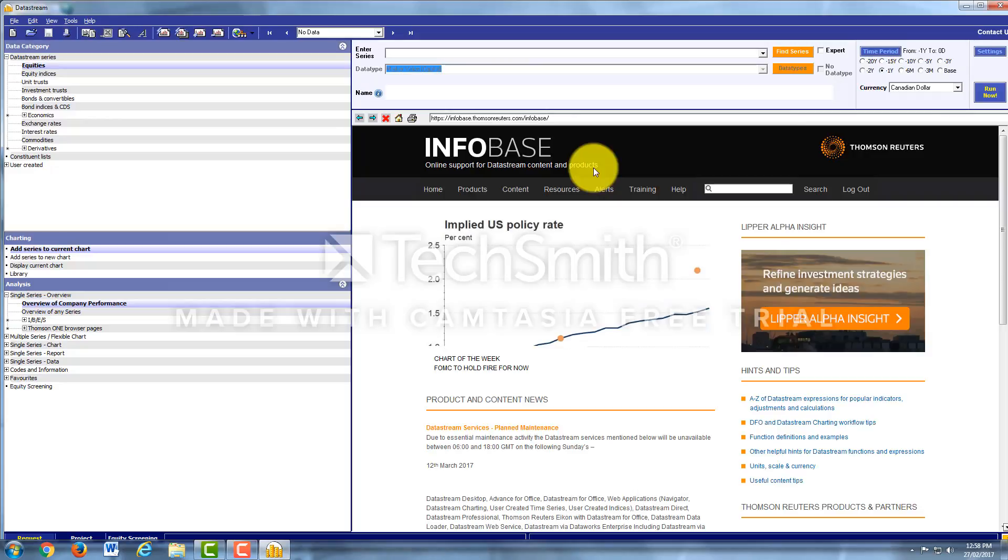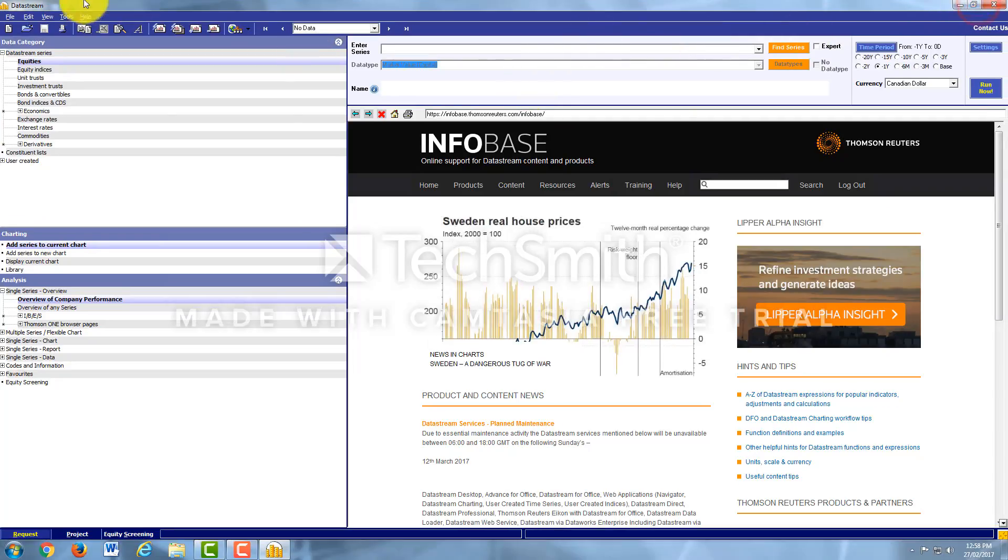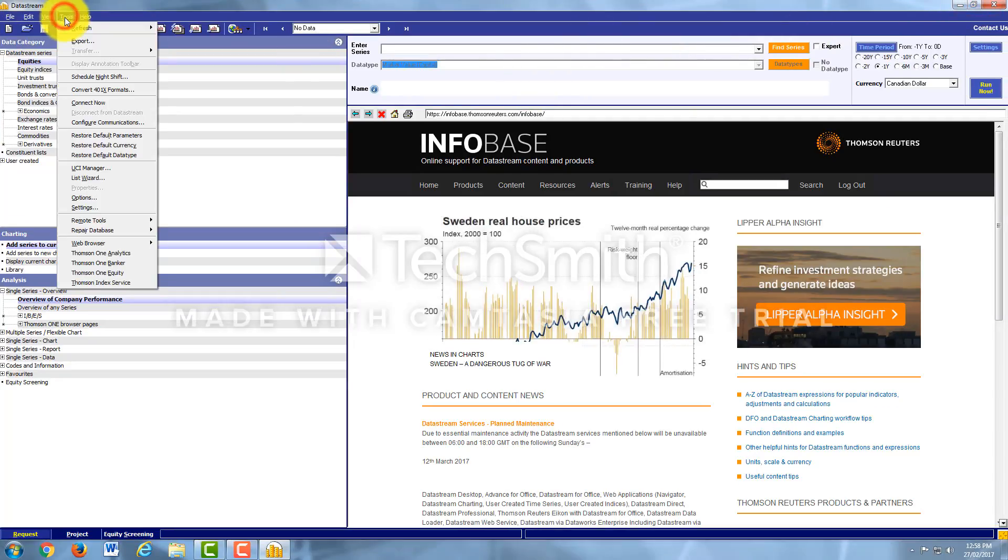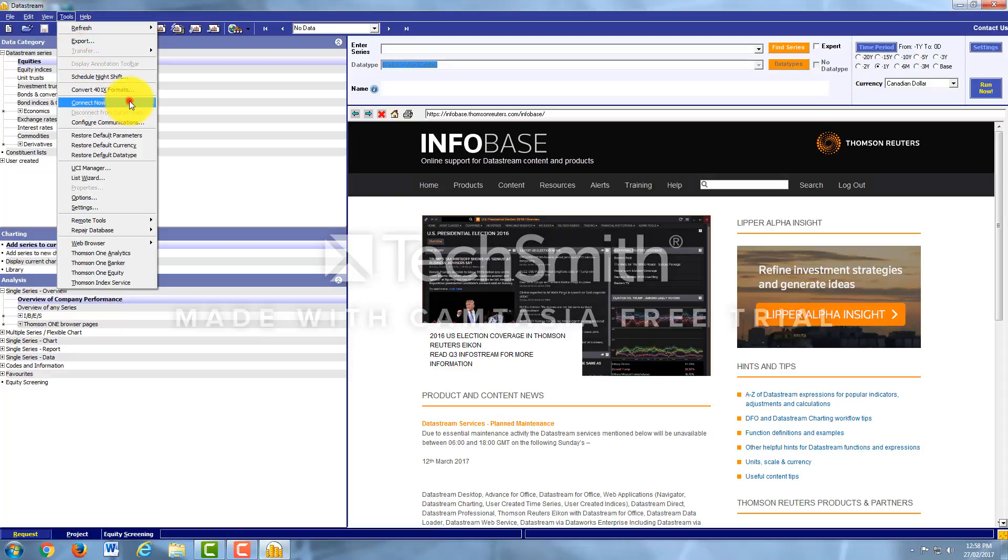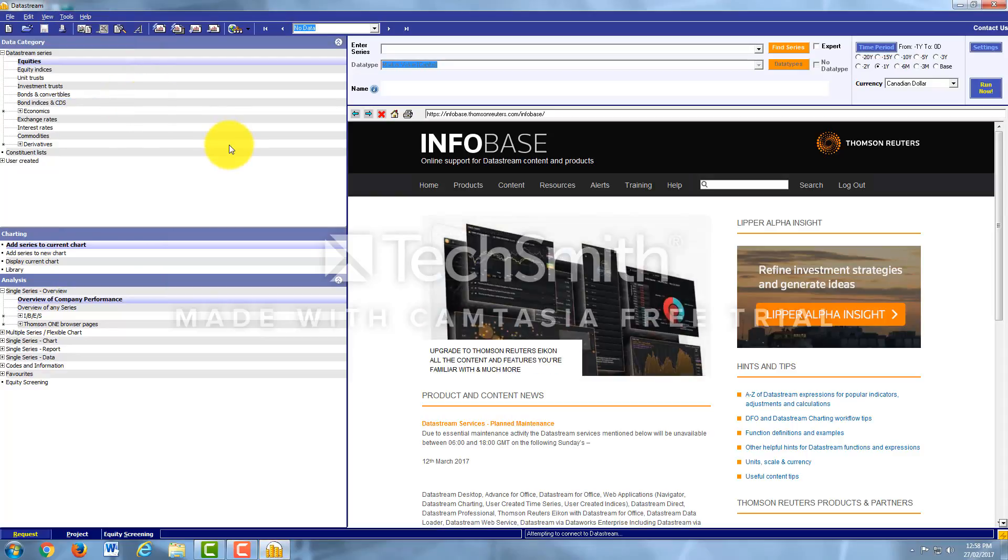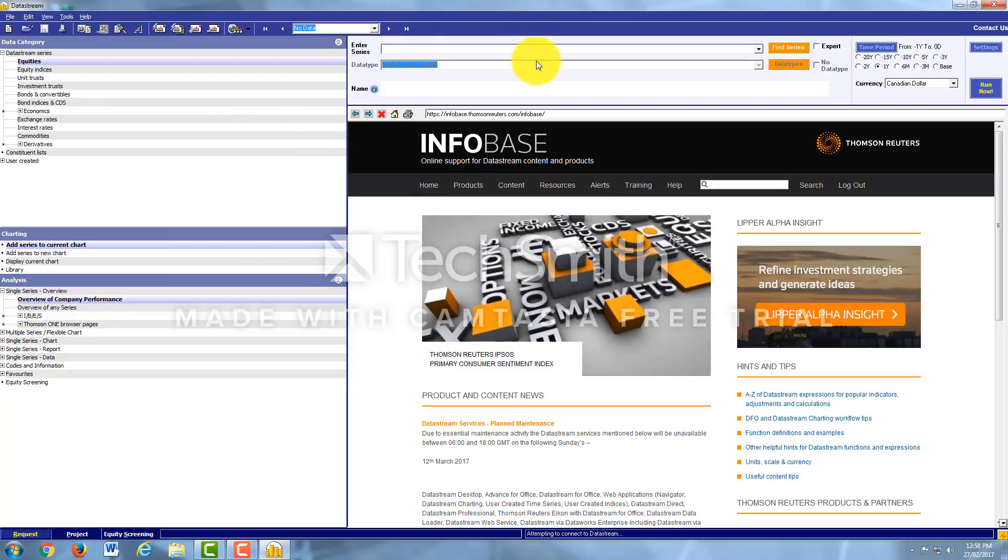Once Datastream is fully loaded, you want to come up to the toolbar here at the top and click on Tools and then click on Connect Now. Once it's all connected we can now use Datastream.